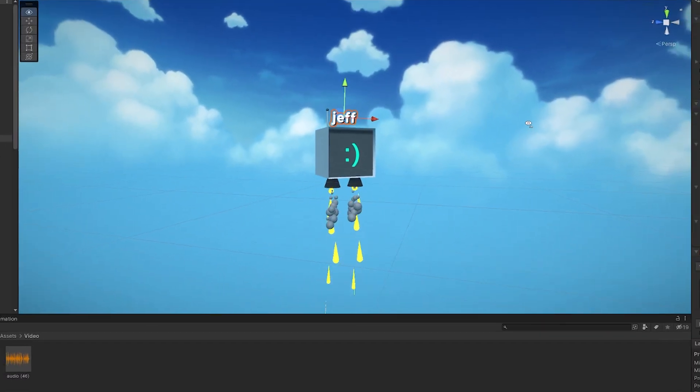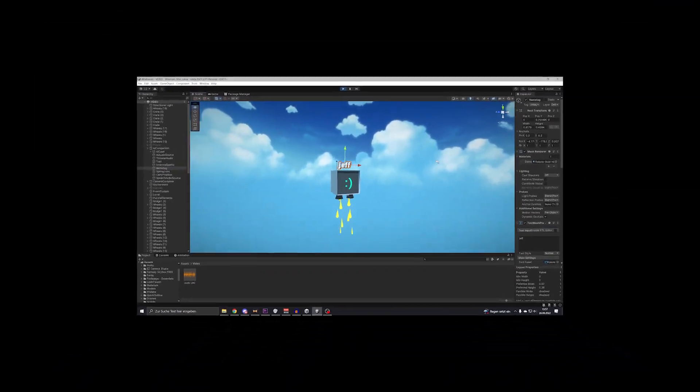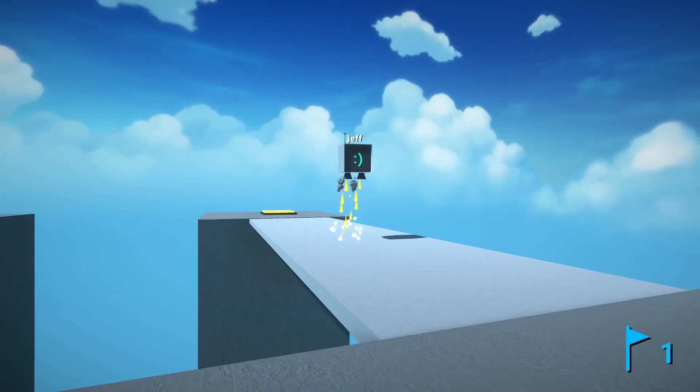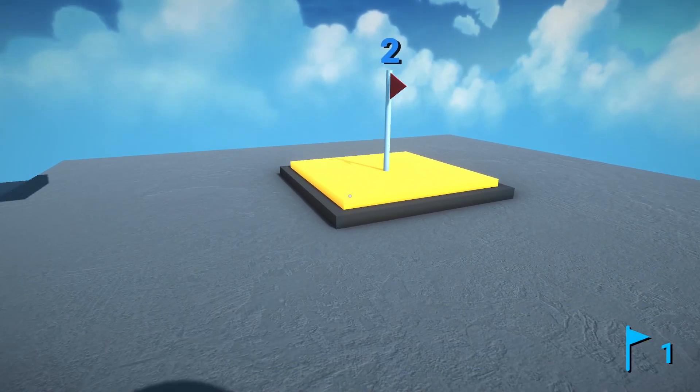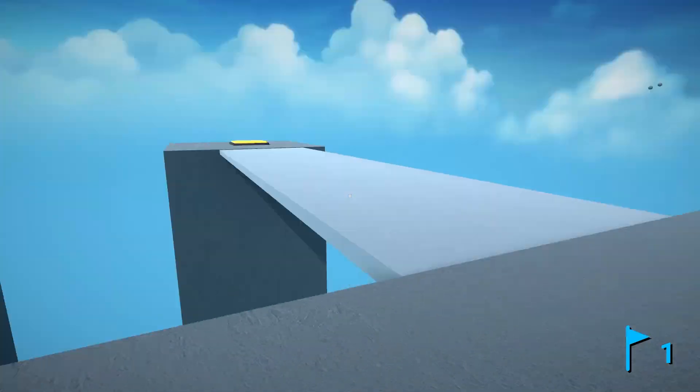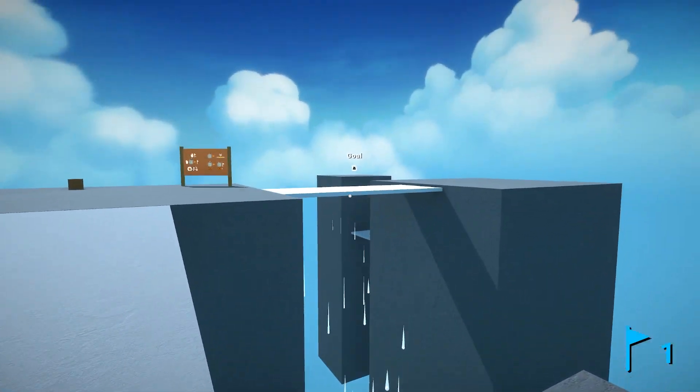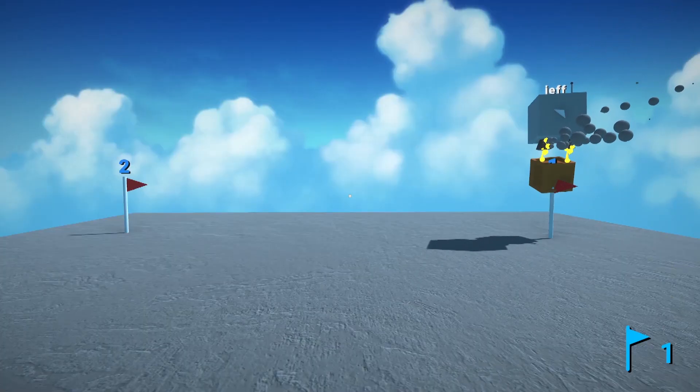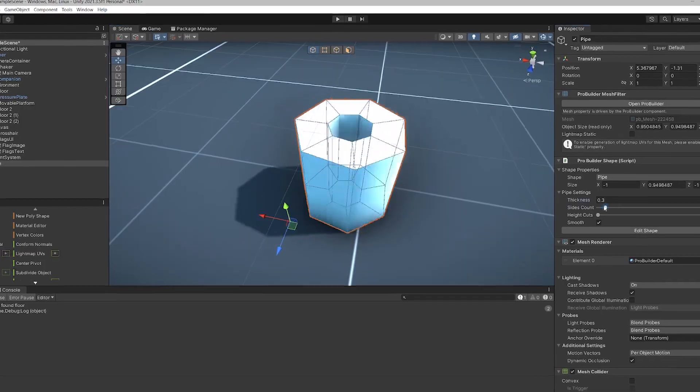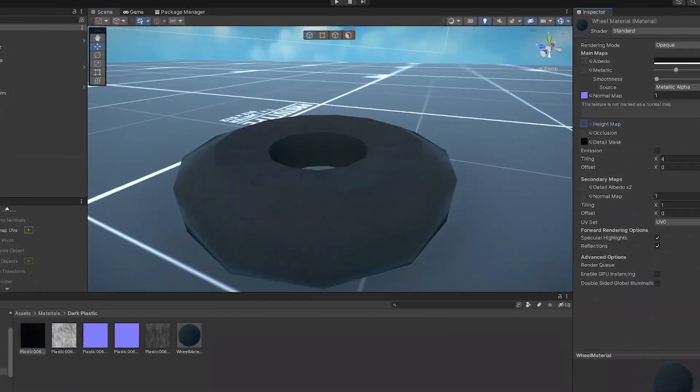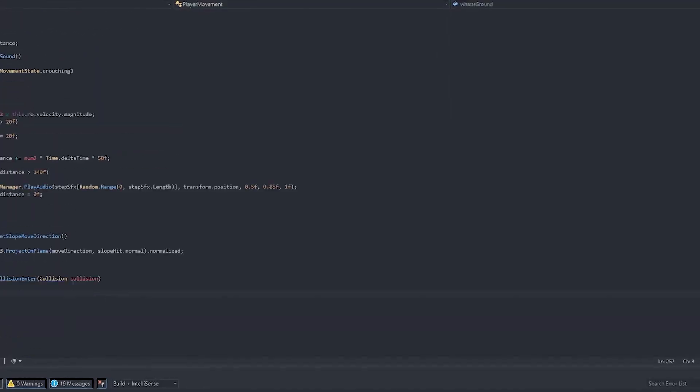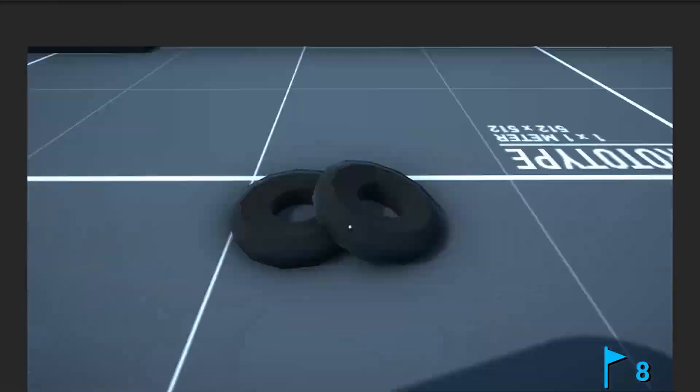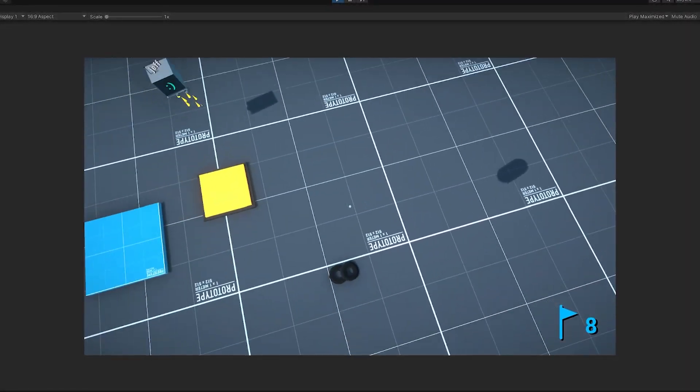I also came up with this name all by myself, no one in my Discord sent it to me. Then I made it so Jeff can actually interact with the environment. Now he can activate pressure plates and carry crates. Last but not least, every fun game has tires or bouncy wheels, so I decided to put them in my game.